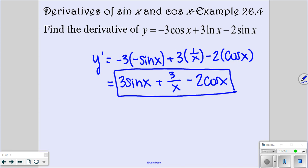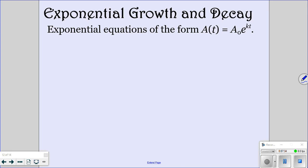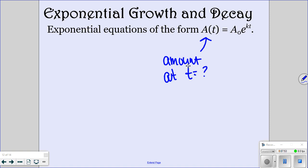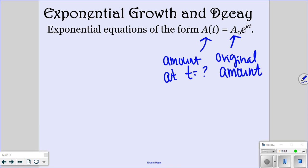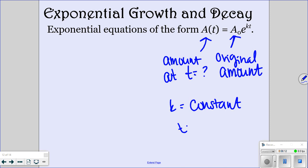Now we're going to look at exponential growth and decay — hopefully you dealt with this before. The formula is A of t equals A-sub-zero times e to the kt. A(t) is the amount at whatever time you're looking at, A-sub-zero is the original amount, e is just e on your calculator, k is your constant, and t is your time.